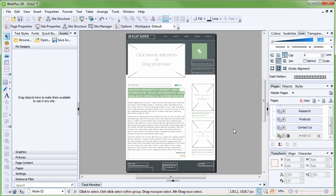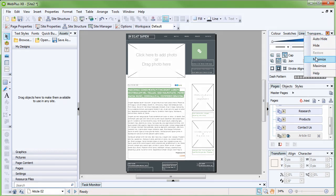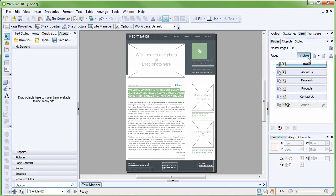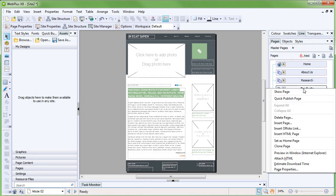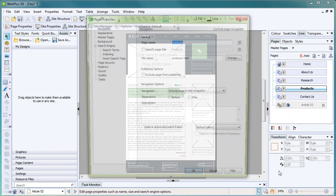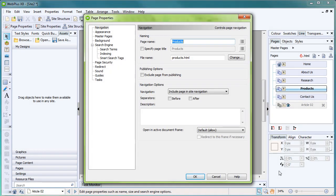You can also rename web pages easily. Right-click your chosen page and select Page Properties. Type the new name of your page, and then click OK.